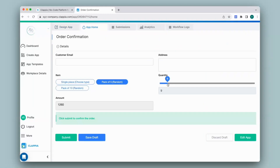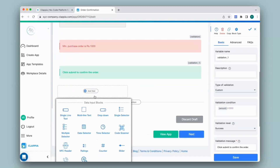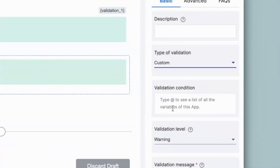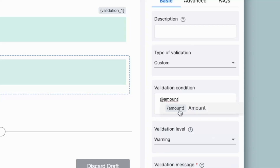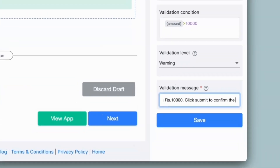If the user selects an item with the amount less than 1000 — if I decrease the quantity — it will throw the error message. Now let's take another example: what if the user selects an item with some quantity and the amount goes over 10,000? Sometimes users can make errors while submitting. In that case, if you would like to throw a warning message, that is also possible. I will go back to the design app and add another validation block. Here I will select the validation level as warning, type of validation will be custom, and the validation condition should check if the amount is greater than 10,000 — so that will be @amount greater than 10000. I will change the validation message and click on save.